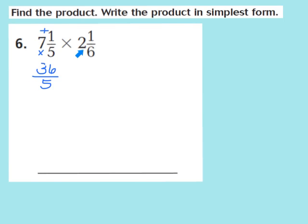Now I'll do the same with 2 and 1 sixth. I multiply the denominator 6 times the whole number 2: 6 times 2 is 12. Then I add the numerator 1: 12 plus 1 gives me 13. The denominator stays the same, so it becomes 13 sixths. Let's see if we can simplify within the problem to make our numbers smaller and easier to work with.